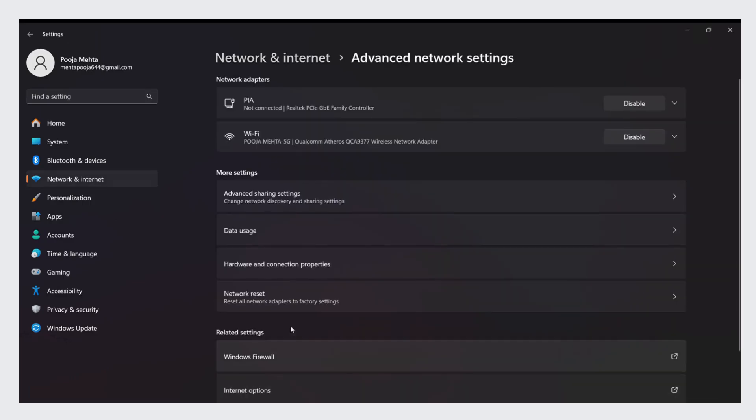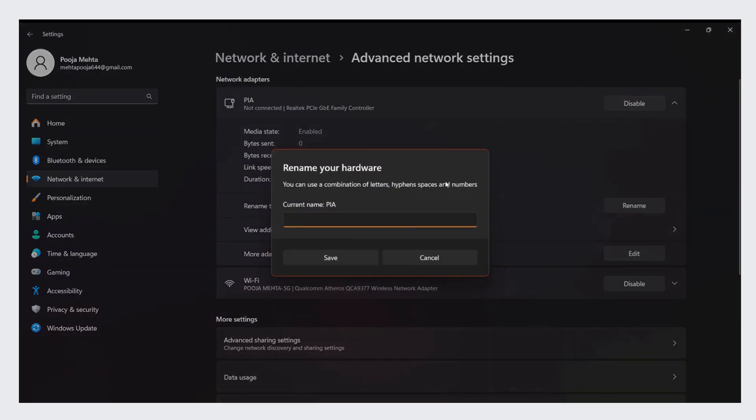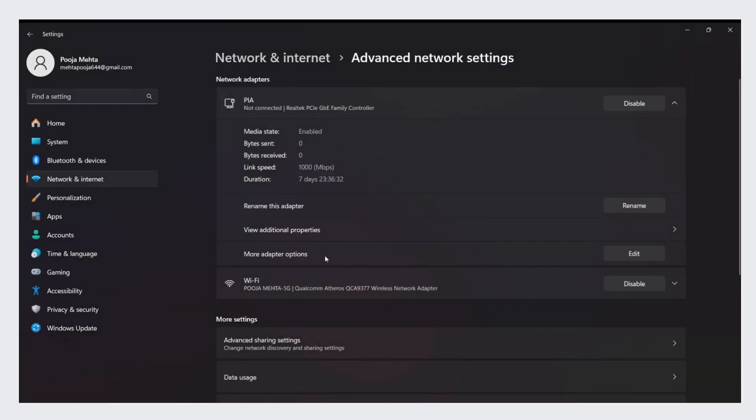Look for the network adapter associated with your PIA VPN. It may be labeled something like Local Area Connection. Right click on the PIA adapter and rename it to something easy to remember, like PIA.